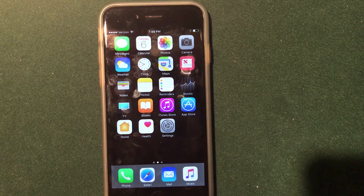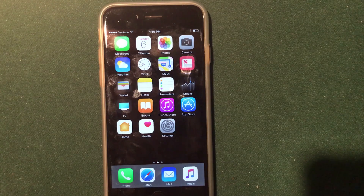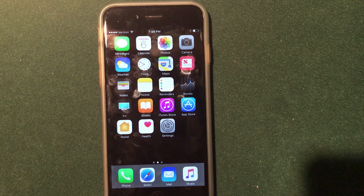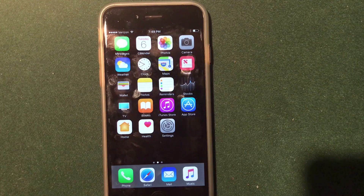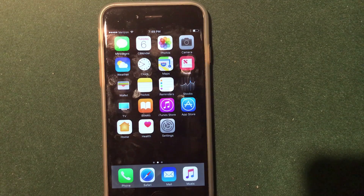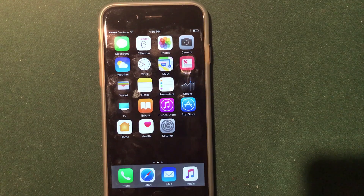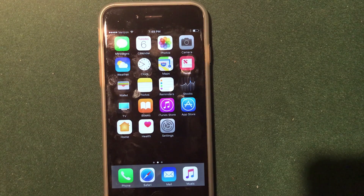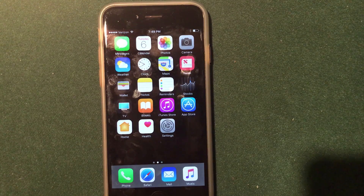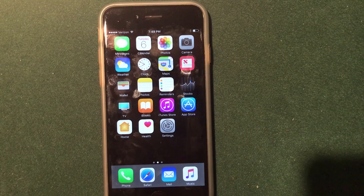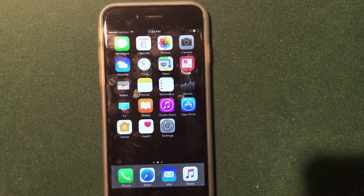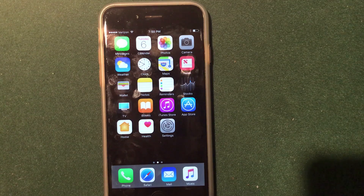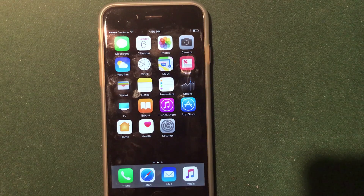If you remember the jailbreak days where we used to install GBA for iOS in order to play all different sorts of GBA ROMs on your iPhone, iPad, or iPod touch — in this video I wanted to do an updated version of the GBA for iOS guide and show you how to install it on iOS 10.2 without a jailbreak.